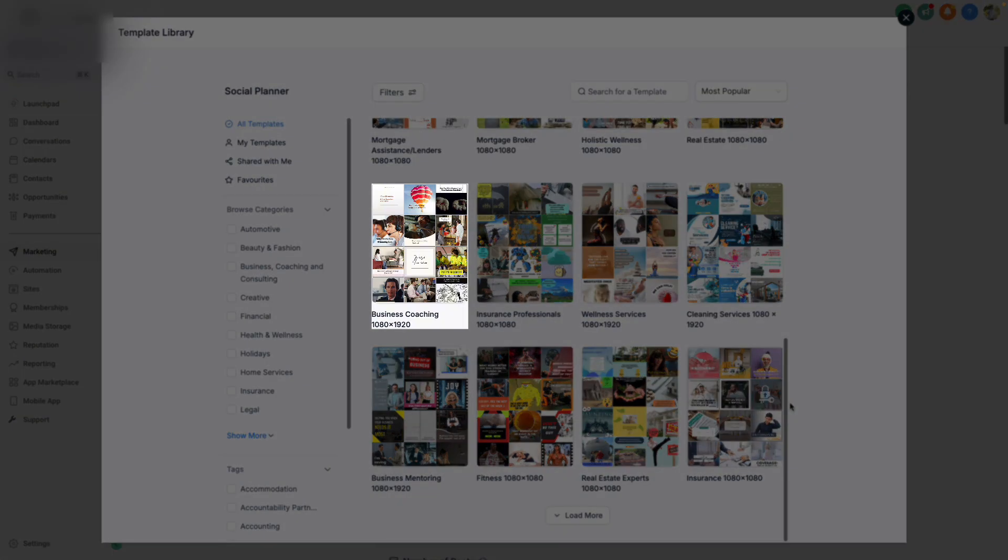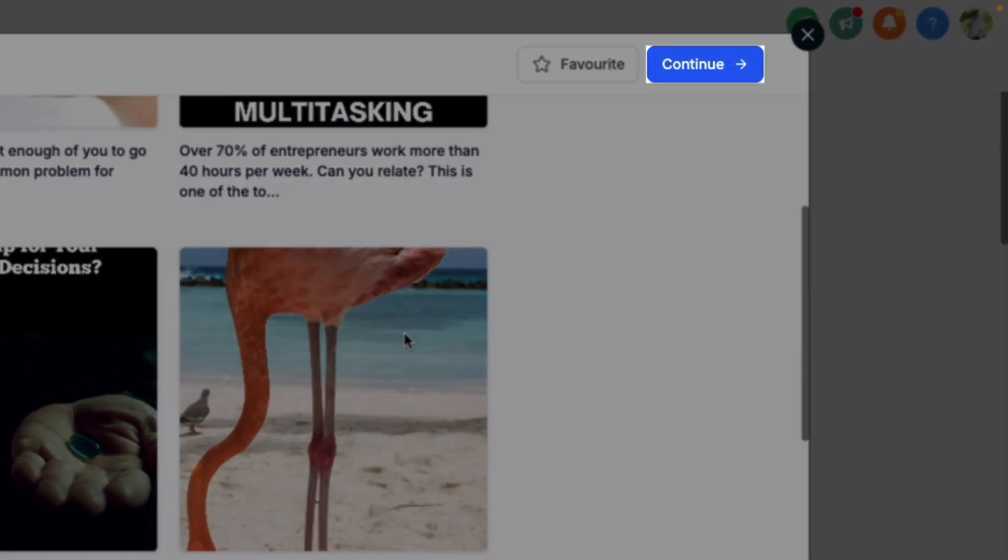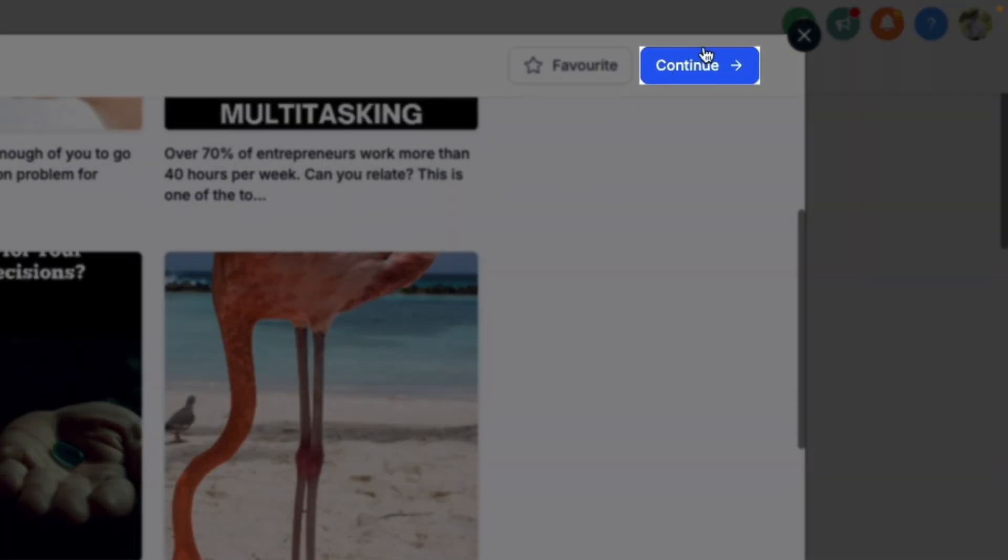For example, if we're a business coach, we can click on this, view some of the different posts, and then click Continue.